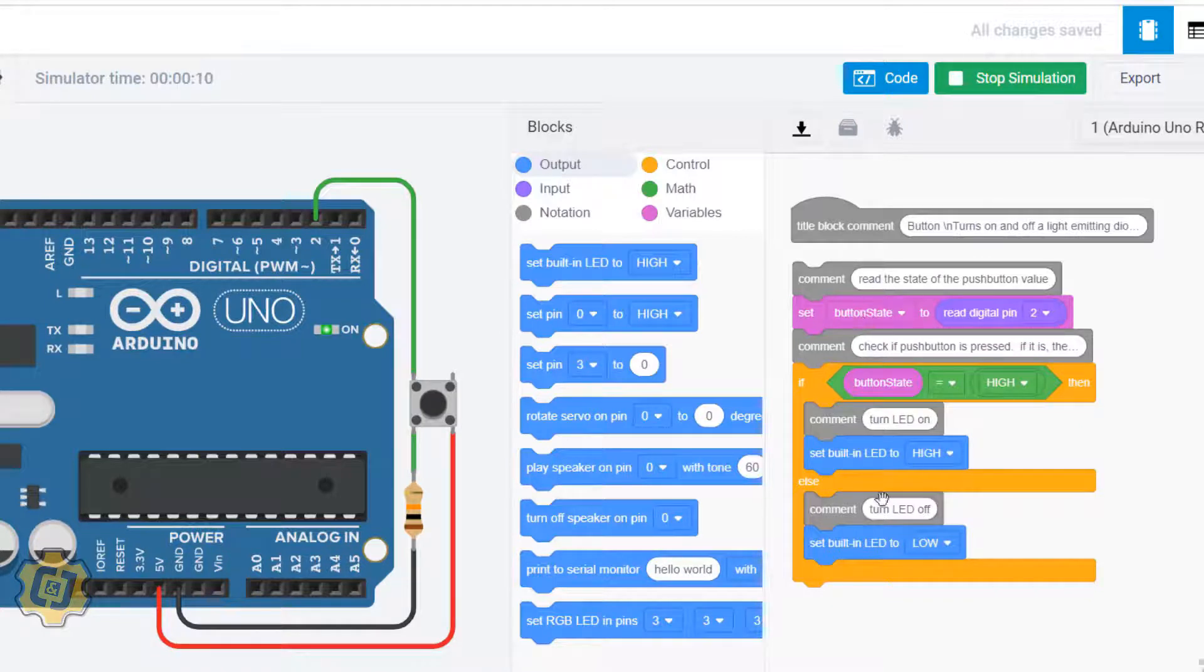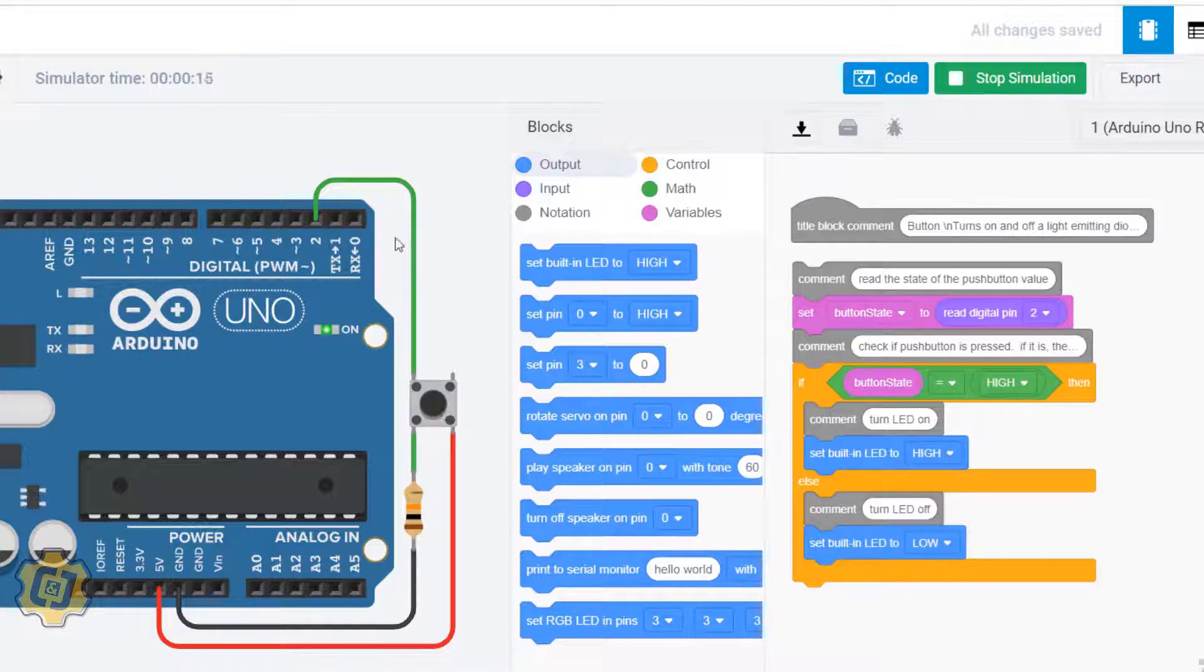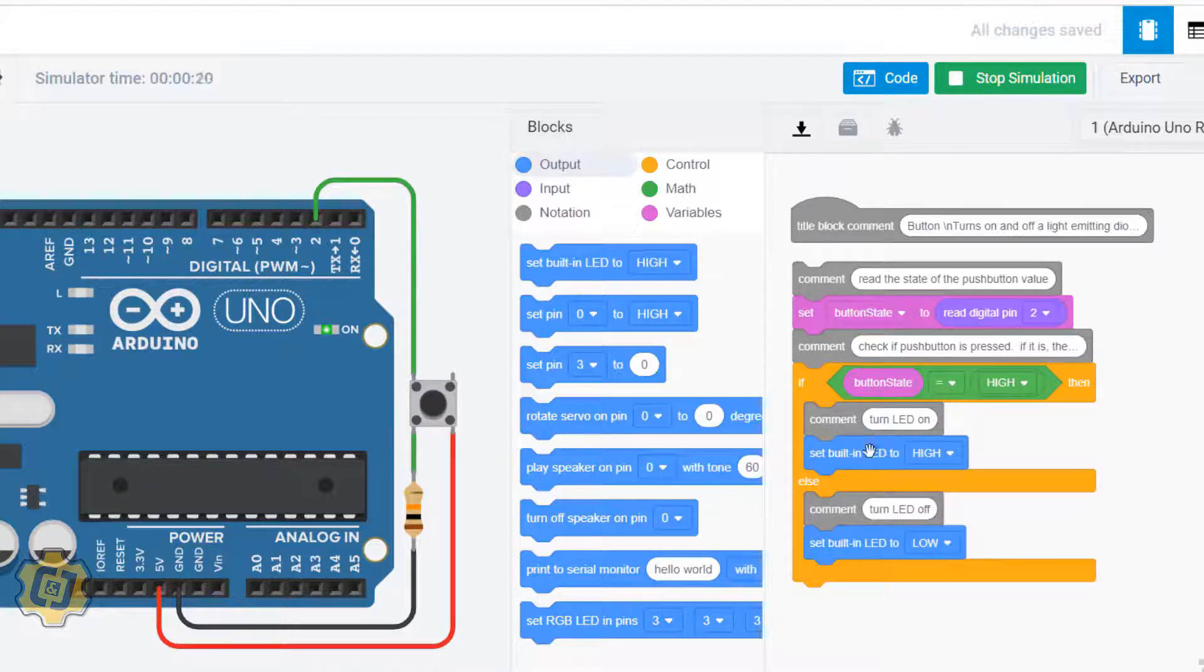low, that's why it's off. The built-in LED is off. Then when I press the button here, this button state is going to be high, which then this would be true. If button state is high, it's going to turn on my LED.